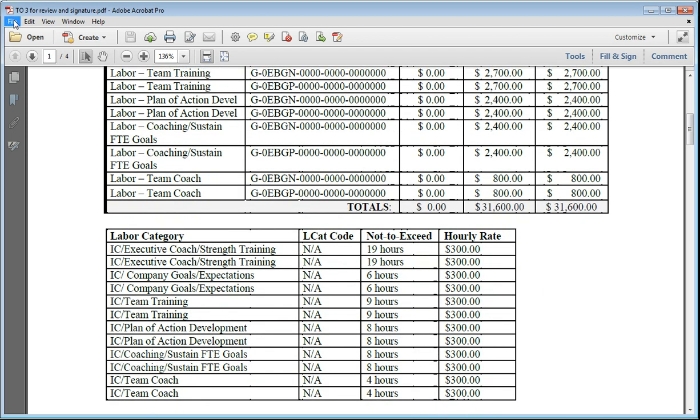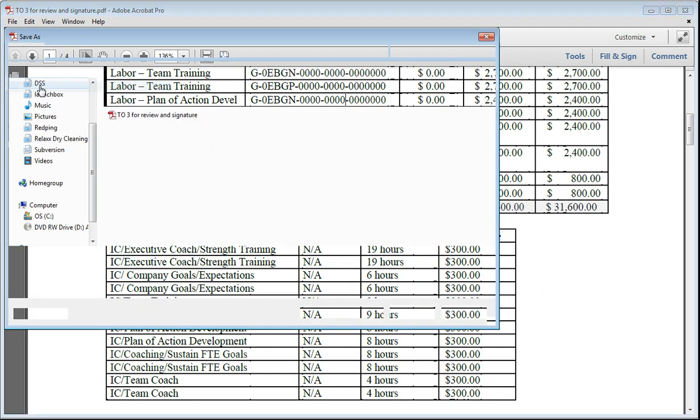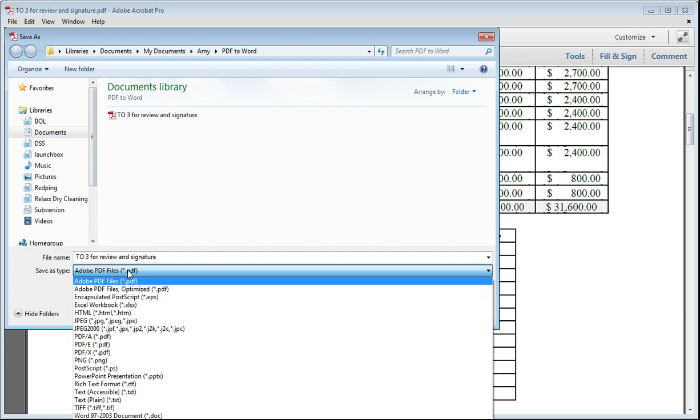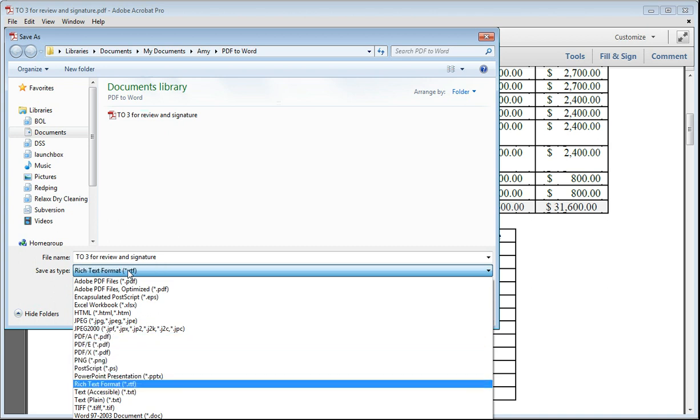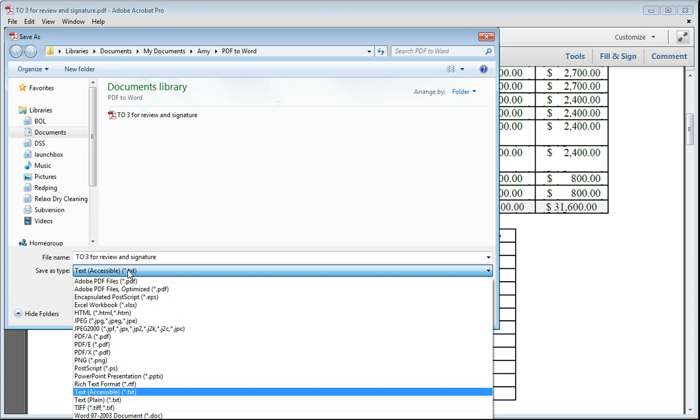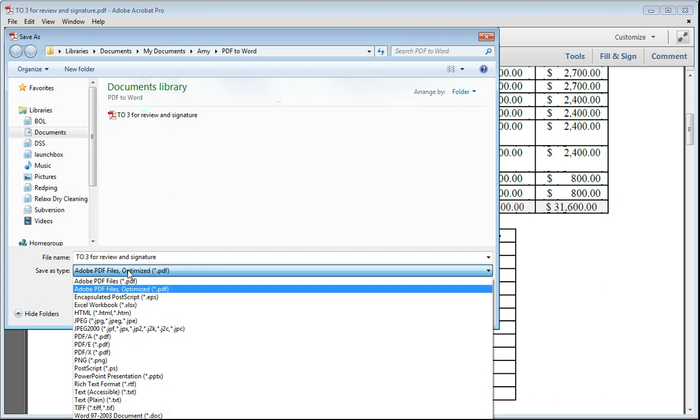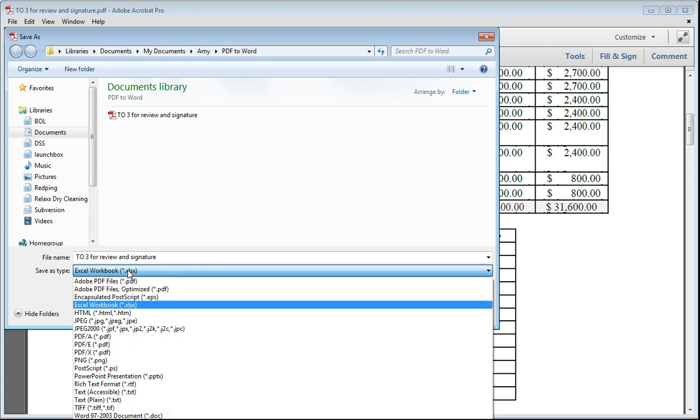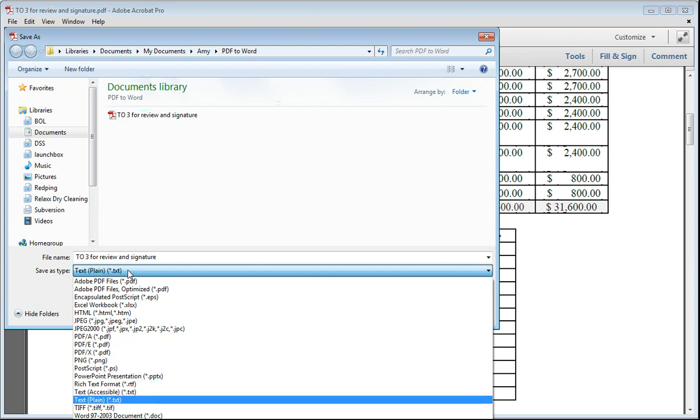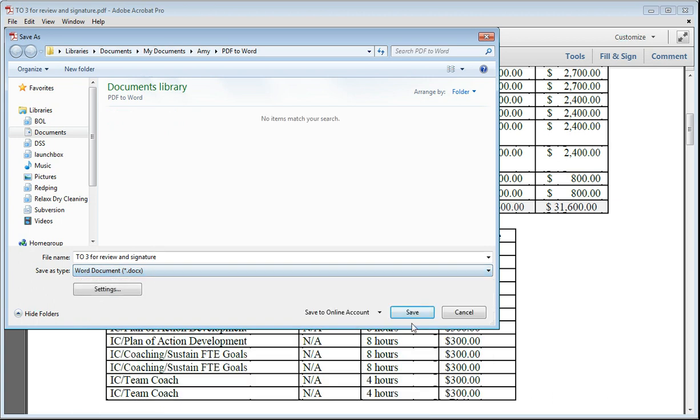So we're going to go back to file, save as. Right here where it says save as type you will click it and scroll down until you see... Can I go too far? I'm not seeing it. Ah, here it is. Word document.docs. It's like almost to the bottom. And then you press save.